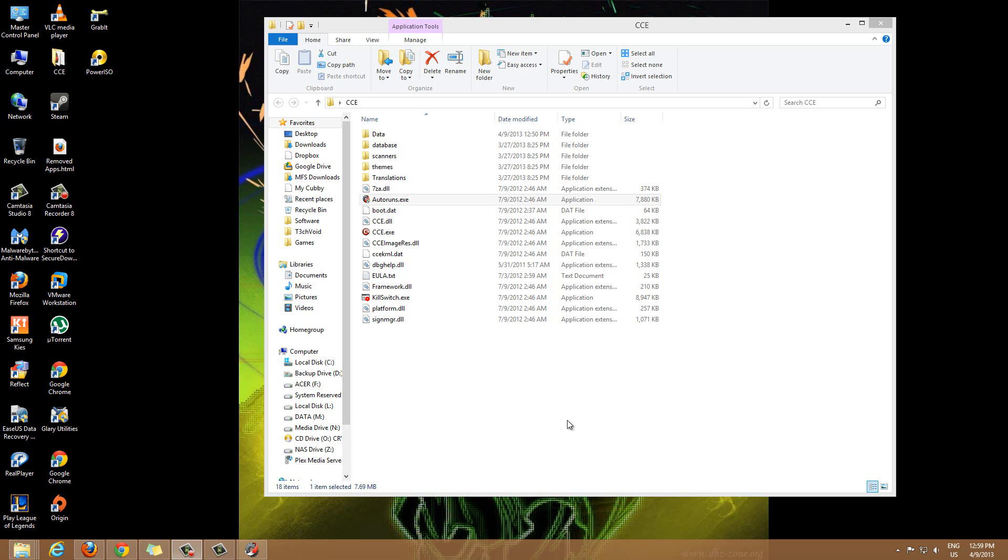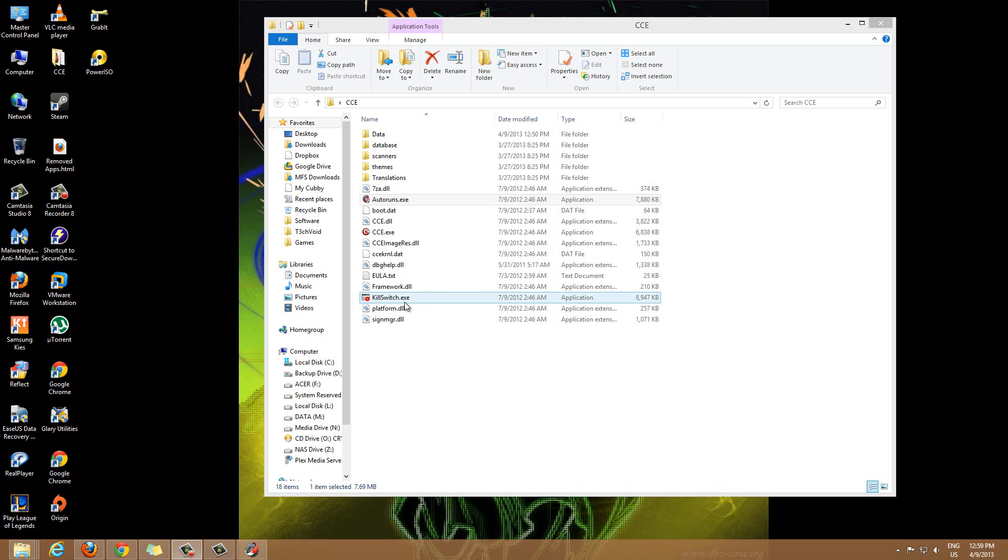Hey guys, how's it going? Today I wanted to show you the second part of my Comodo Cleaning Essentials tutorial. The first part was where we looked at KillSwitch, the KillSwitch utility.